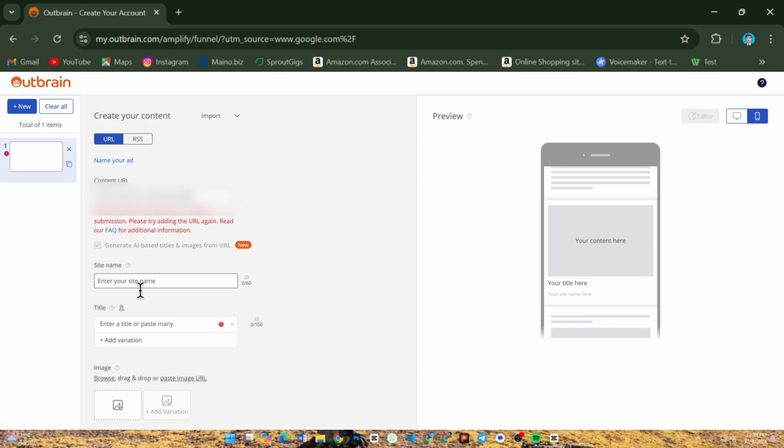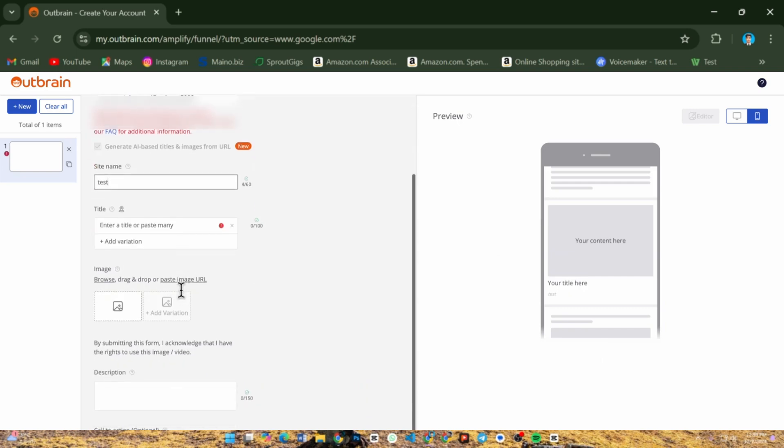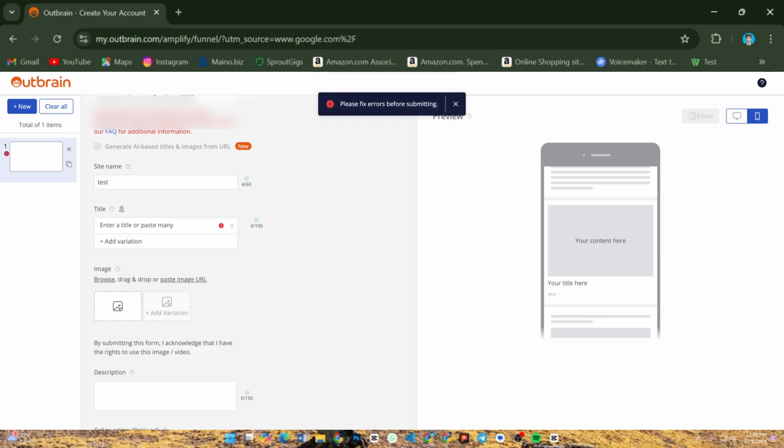And that's it! You have successfully created an Outbrain campaign. Monitor performance through the dashboard and adjust as needed. Thanks for watching and good luck with your campaign.